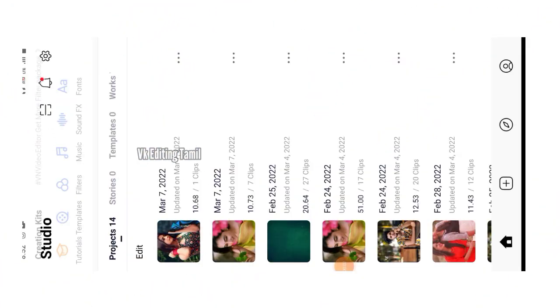If you want to open the VN app, type in 'VN Video Editor' in the app store and install it. Once installed, open it.